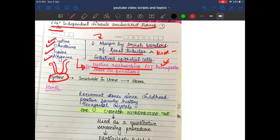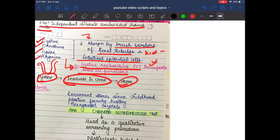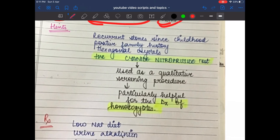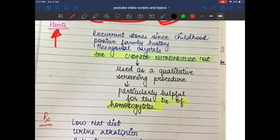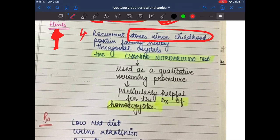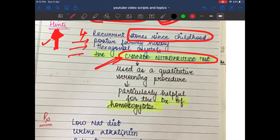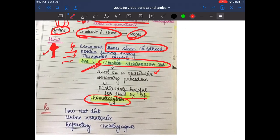Cysteine is insoluble in urine, hence it forms stones. Clinical hints for cystinuria: recurrent stones since childhood, positive family history, hexagonal crystals, and a positive sodium cyanide nitroprusside test — a qualitative screening test particularly helpful for diagnosing homozygotes. Treatment includes low sodium diet and urine alkalinization.